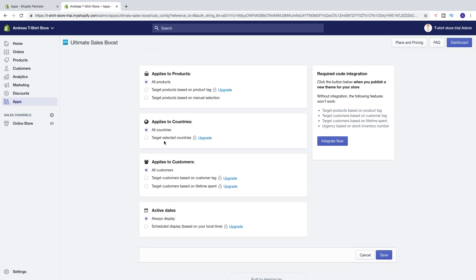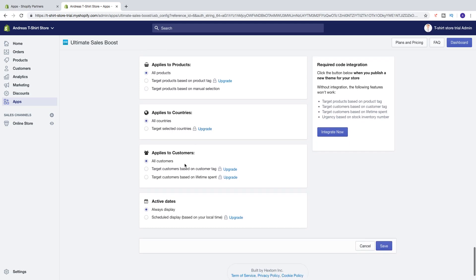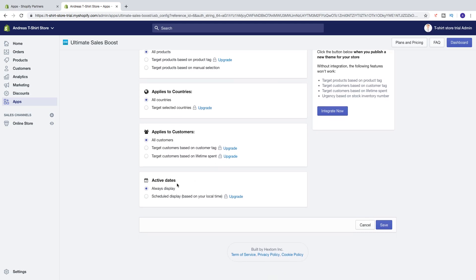We also have Applies To Countries: all countries, or target selected countries with upgrade. Applies To Customers: all customers, or upgrade to have target customers based on customer tag or lifetime spent. We also have Active Dates: always display or schedule display with upgrade.